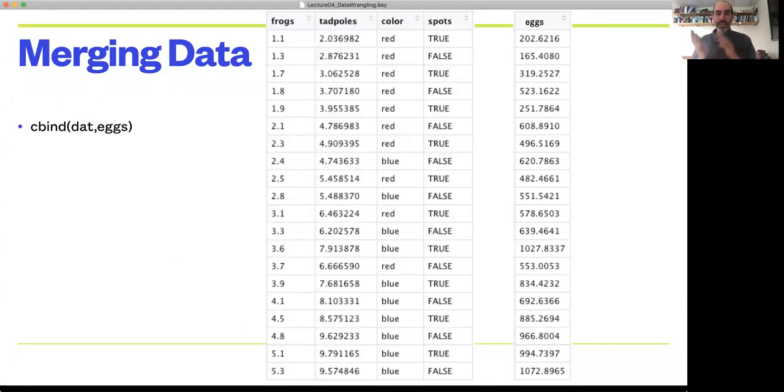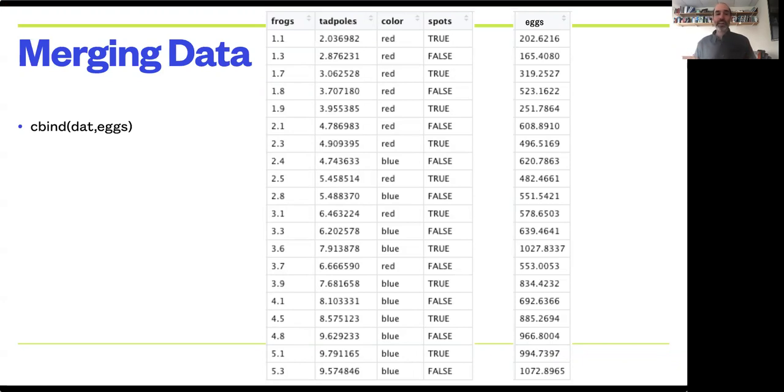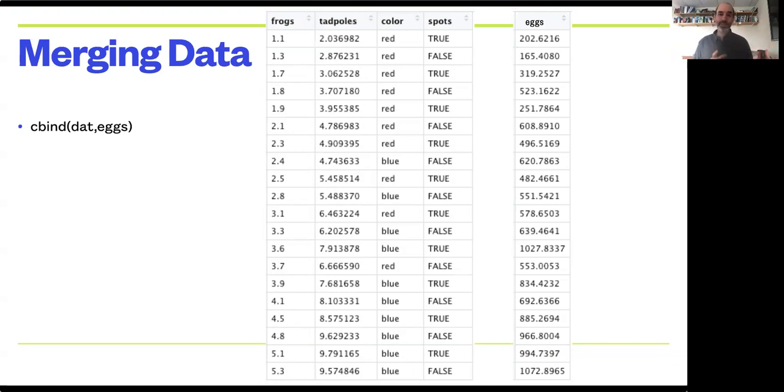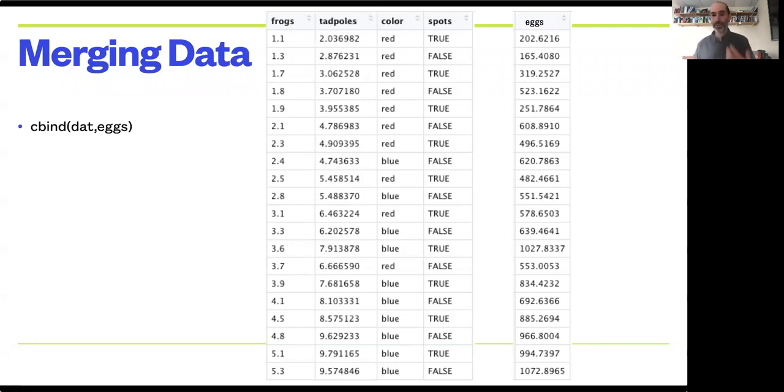Welcome back. This is going to be the last short video on data manipulation and data wrangling, and I want to talk about how we merge data. Specifically, up to now we've focused on data where all the data we're interested in is in just one table. But sometimes we have situations where we have some information in one table that we want to relate to information in another table, to combine these two data tables to do an overall analysis.